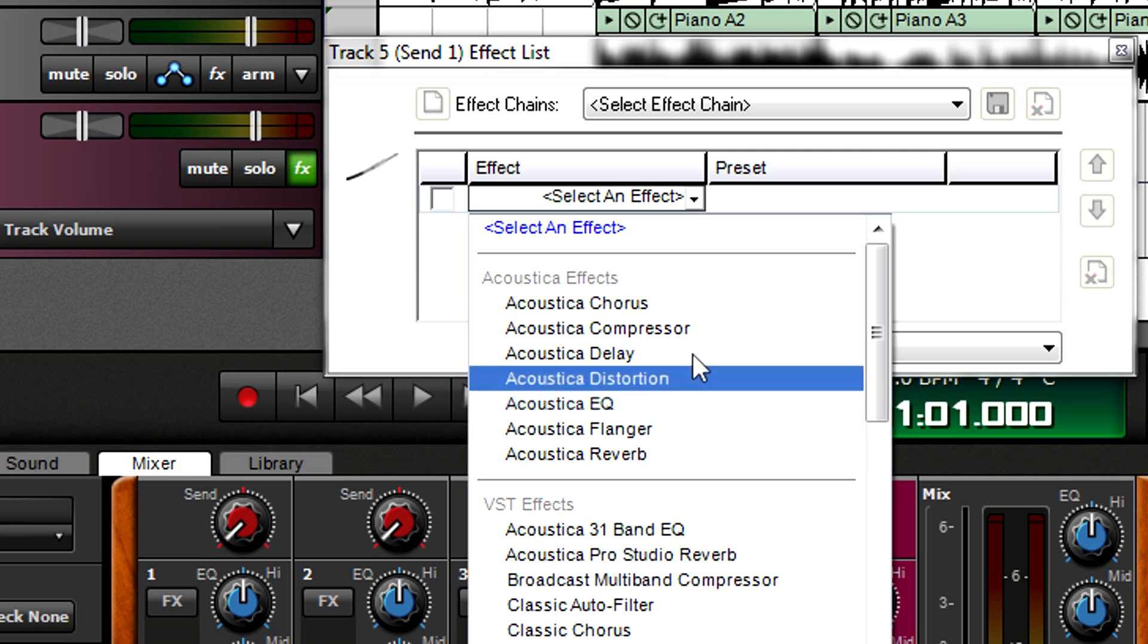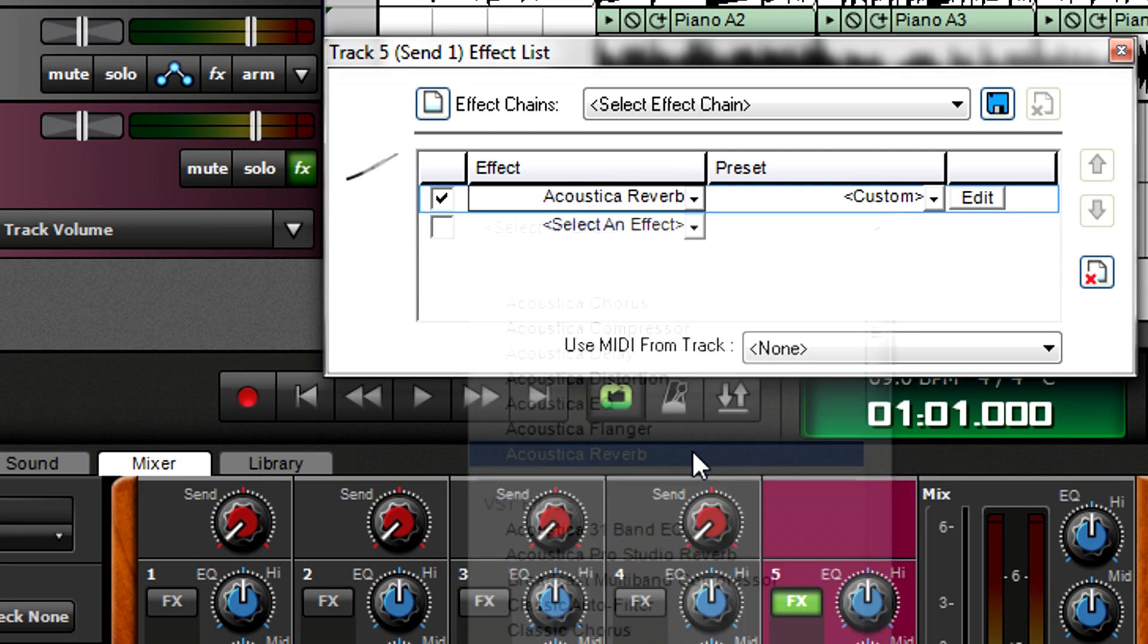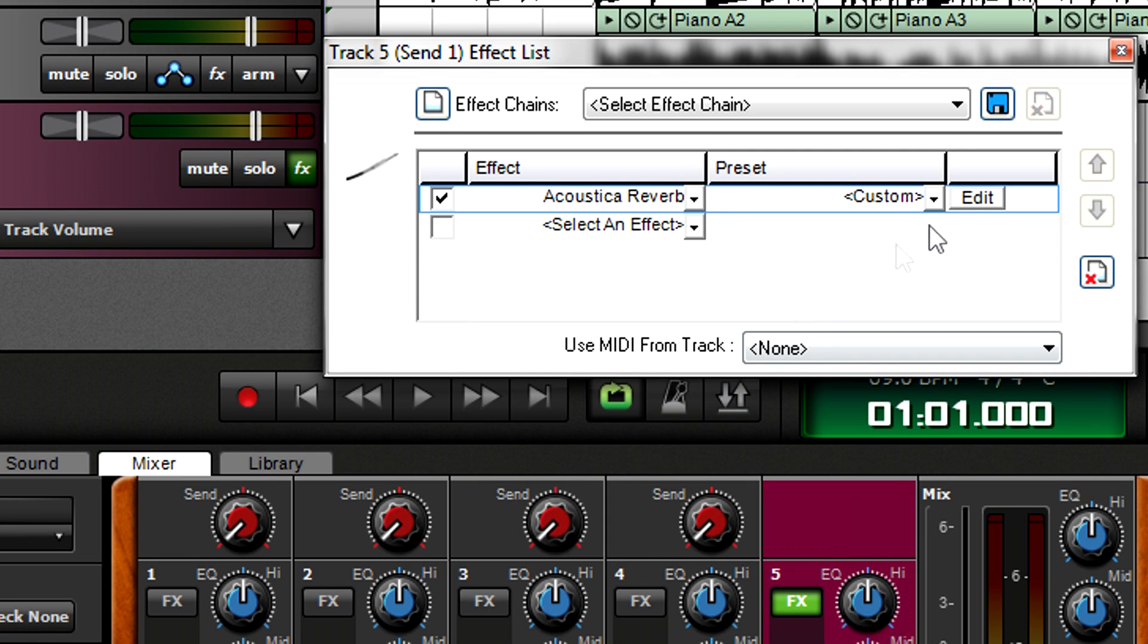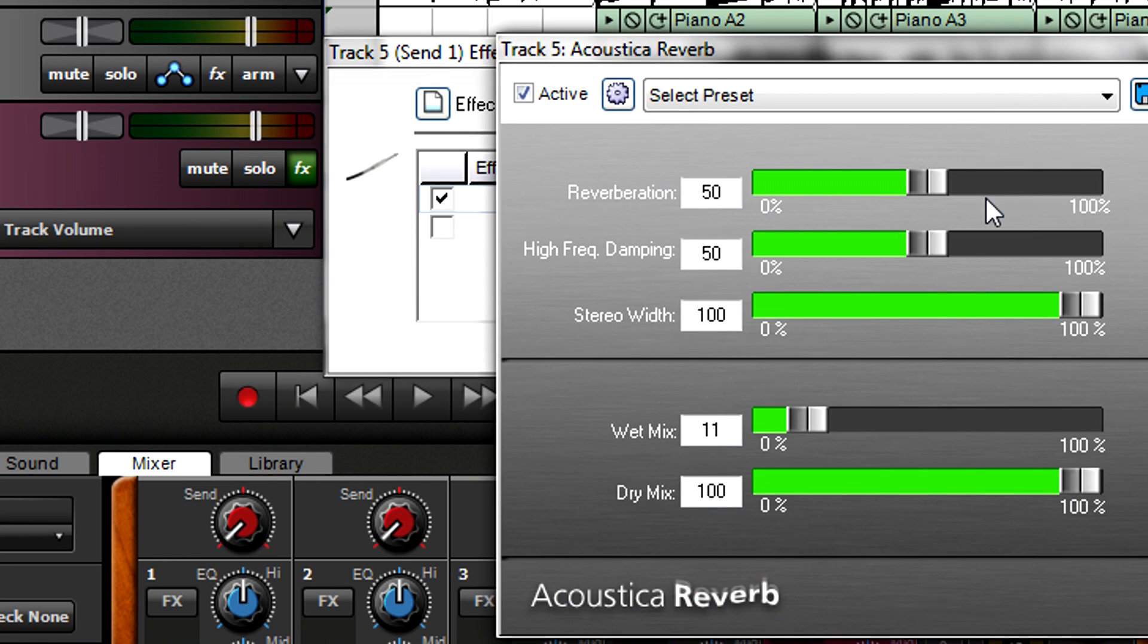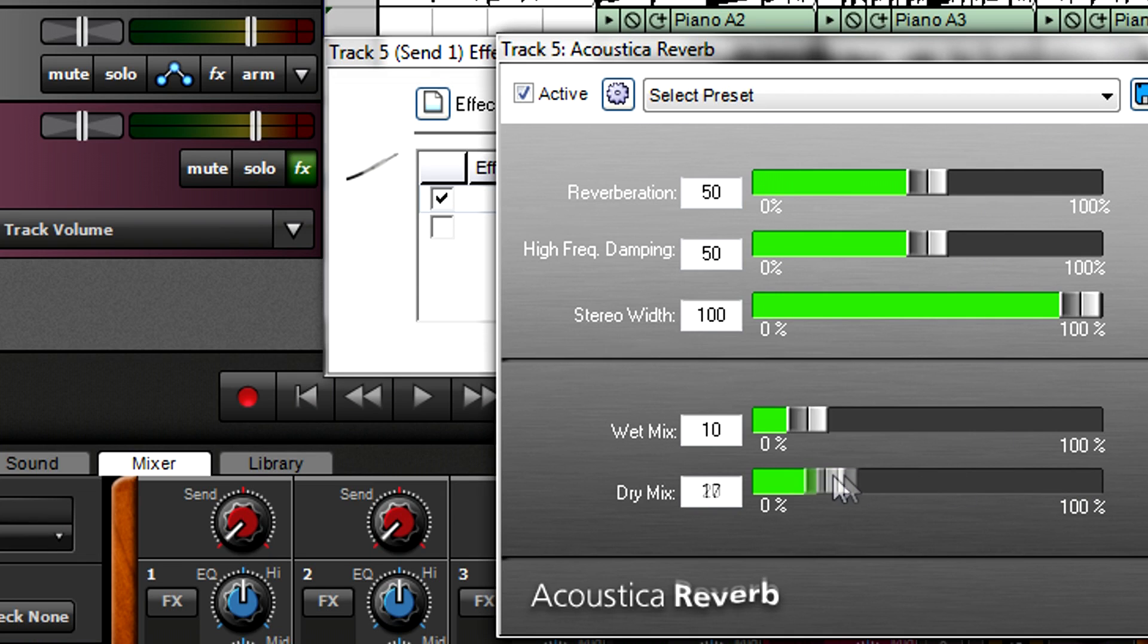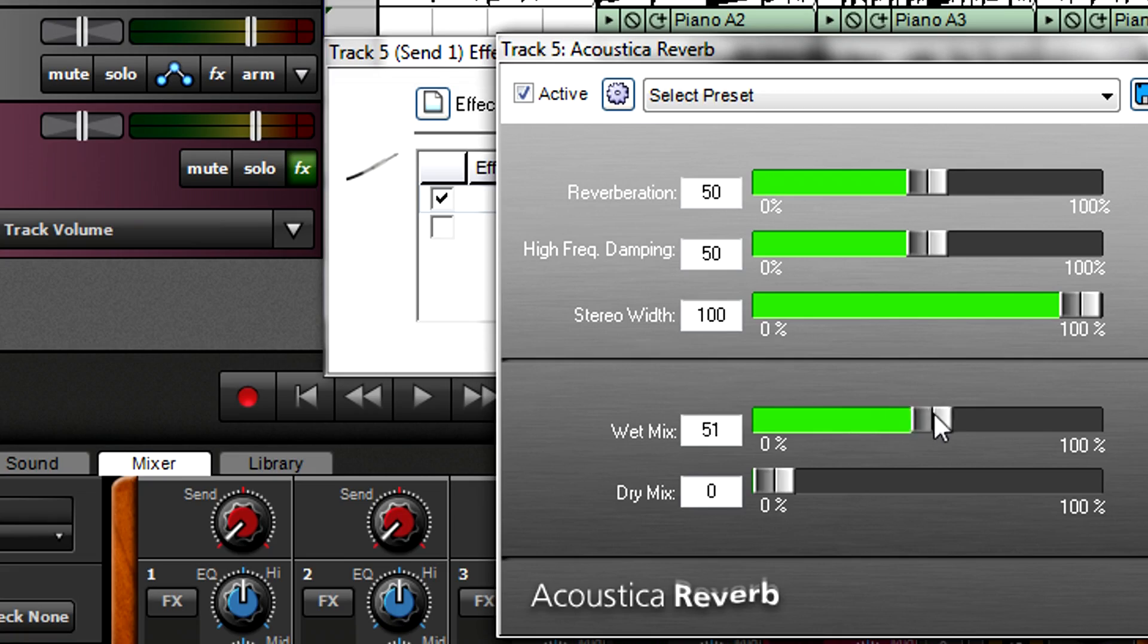Note that as the tracks sending the audio are already providing a dry signal to the main mix, if a send effect has dry and wet level controls, it's usually best to turn down the dry mix and use only the wet or processed sound.